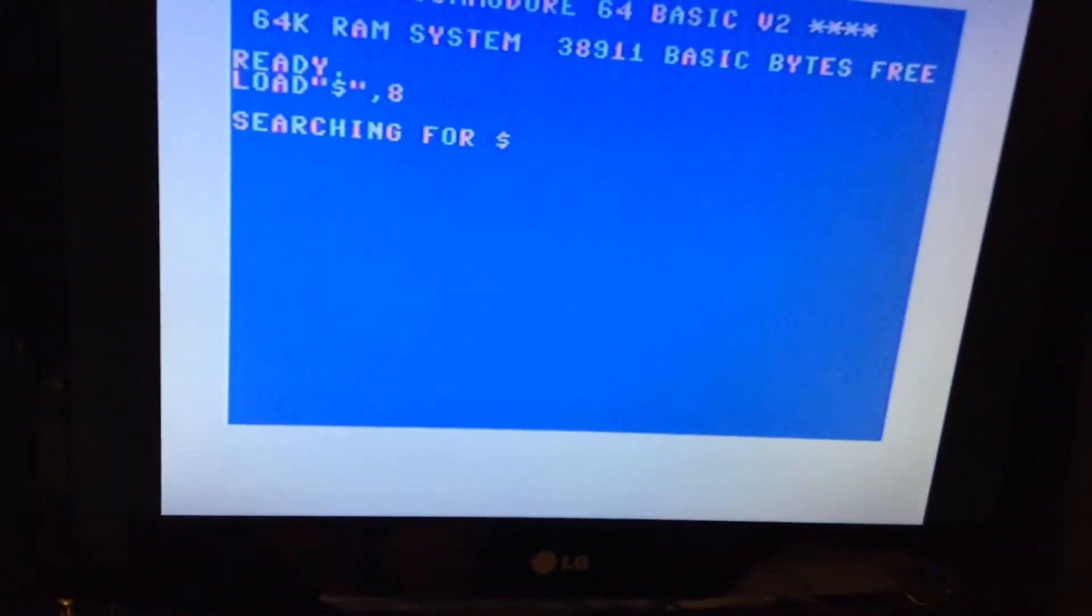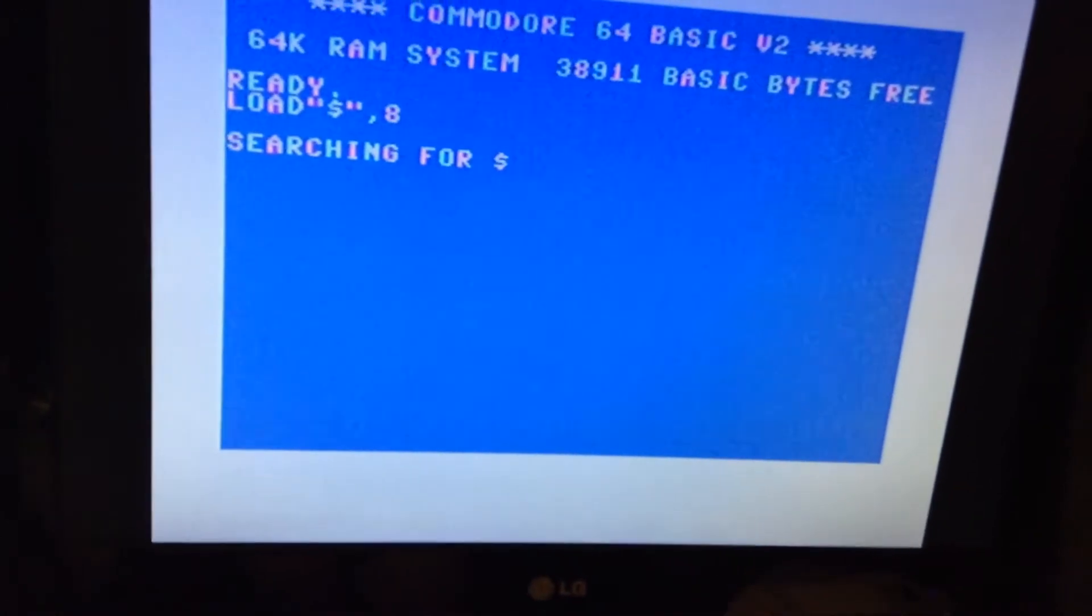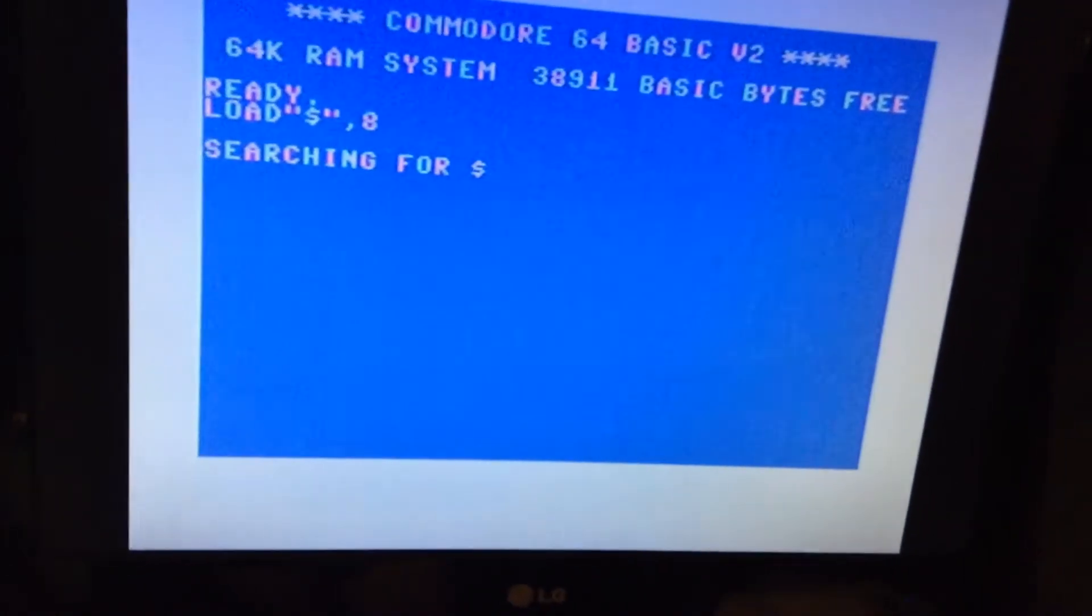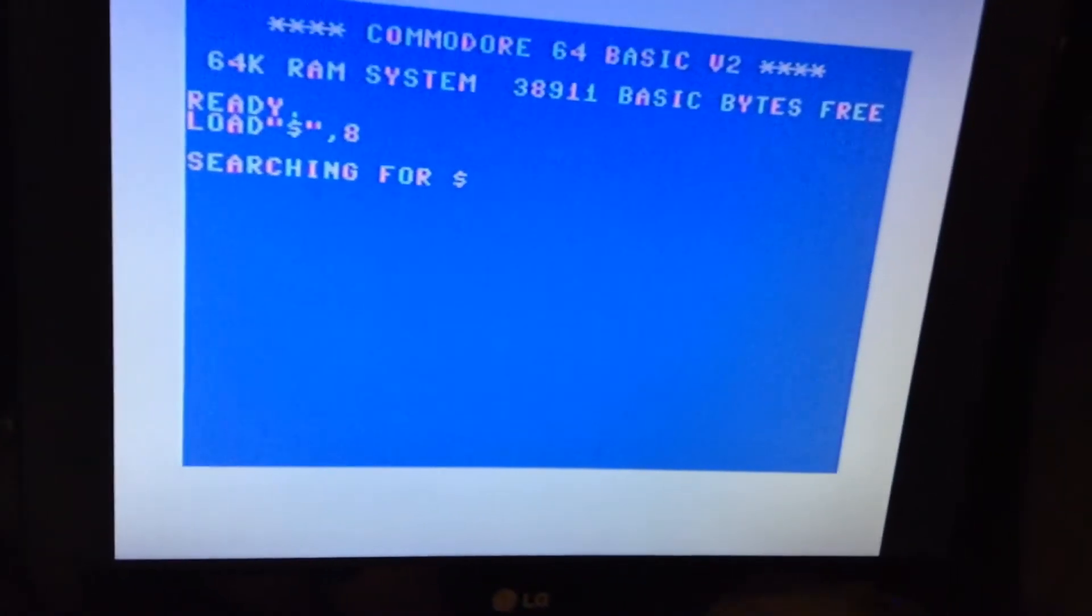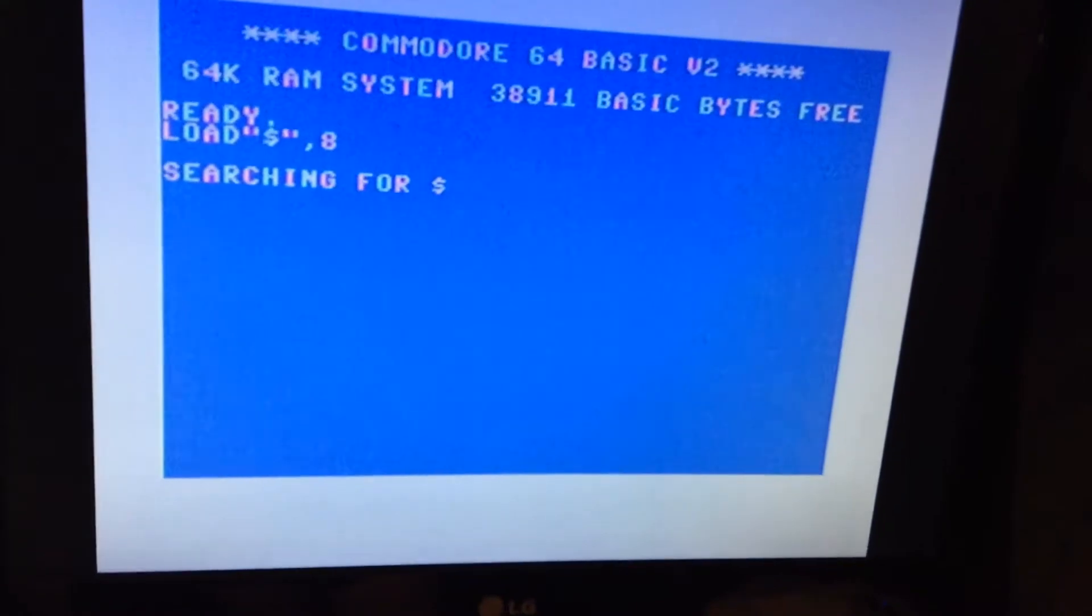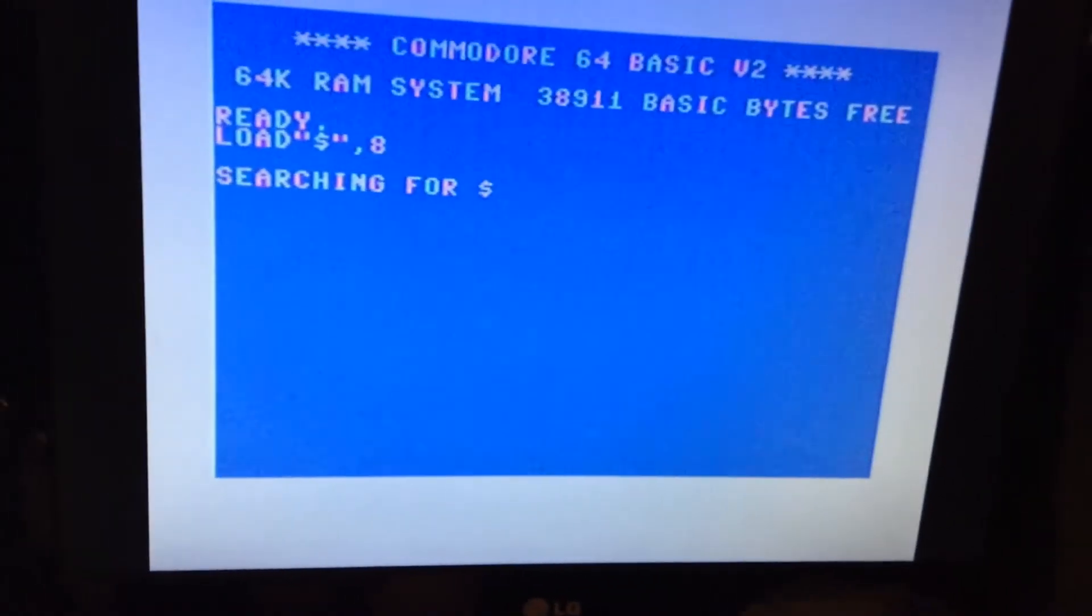This started as an intermittent problem, and there was no problem yesterday. But then Sunday, it will work again, and now it won't work.